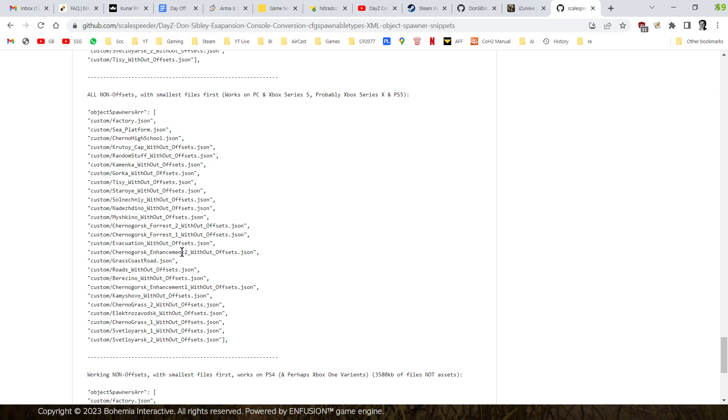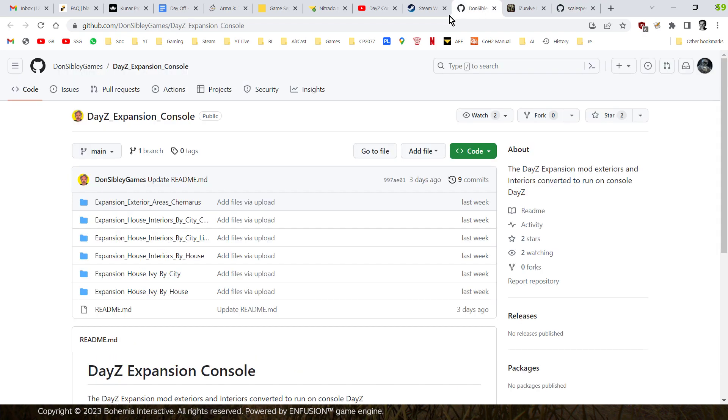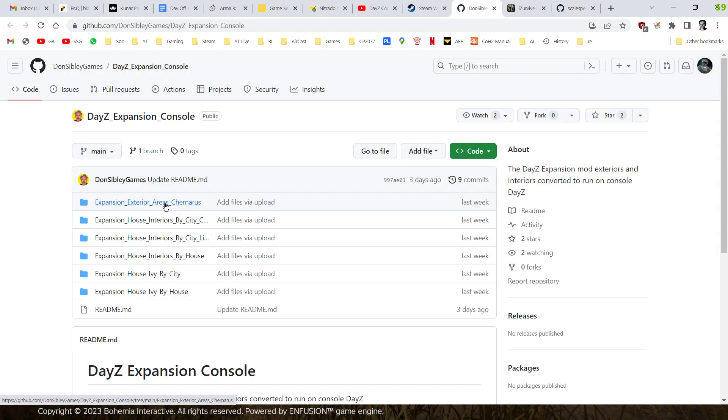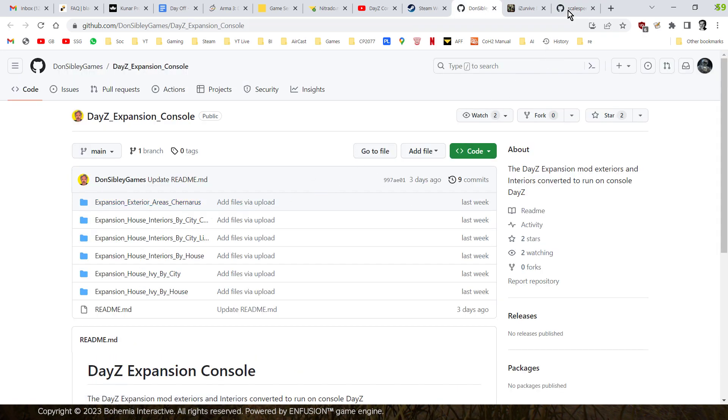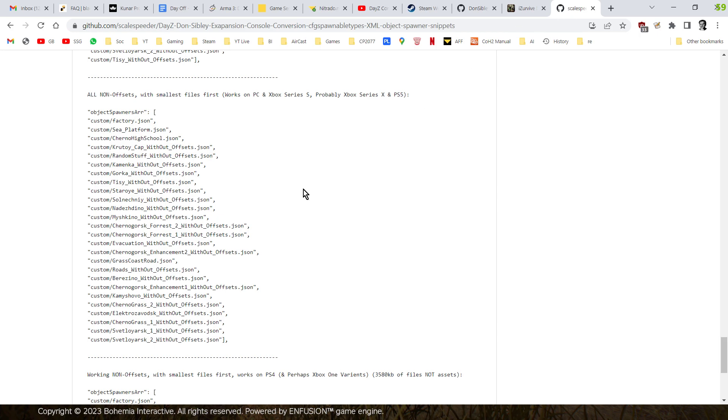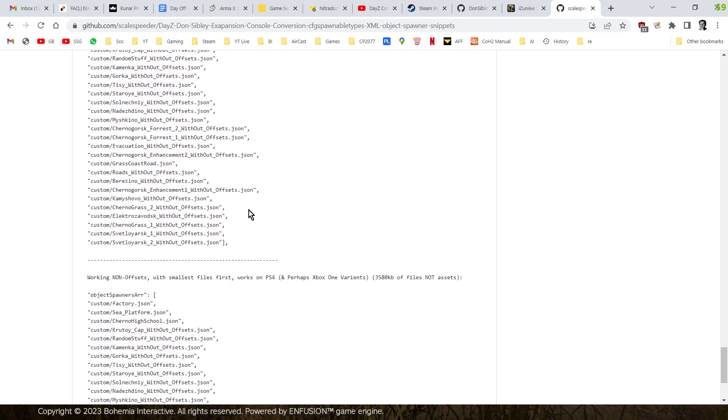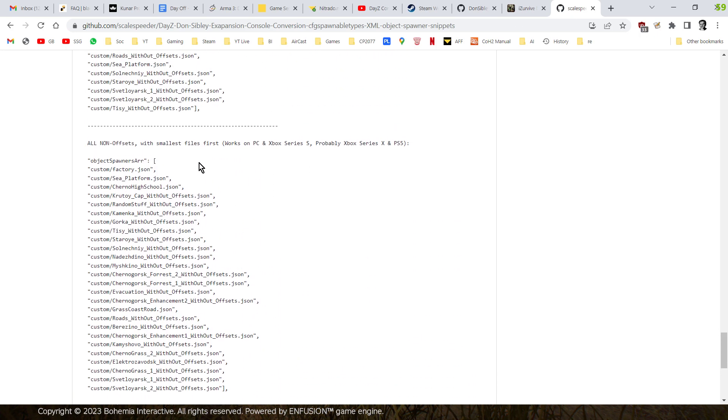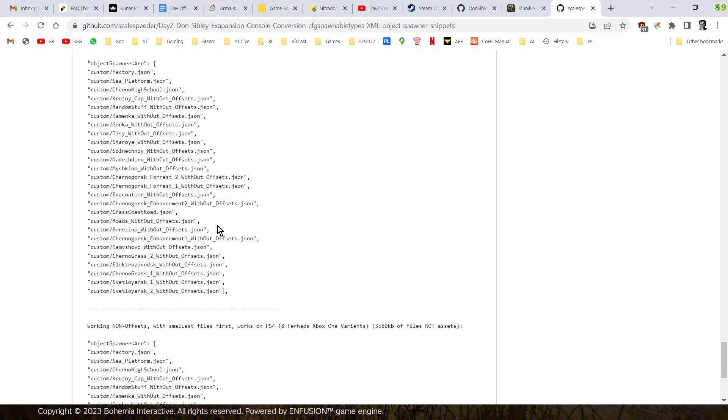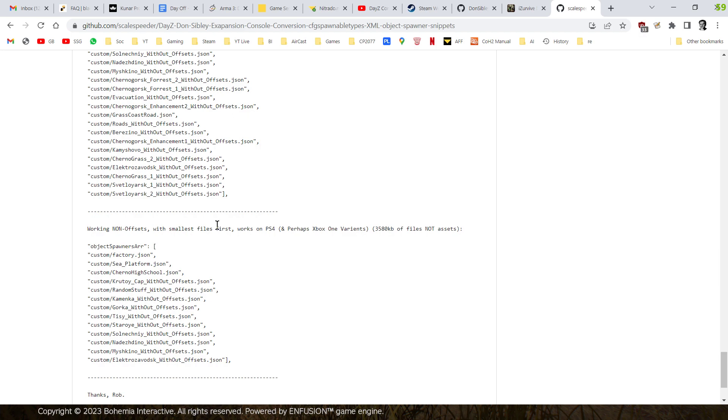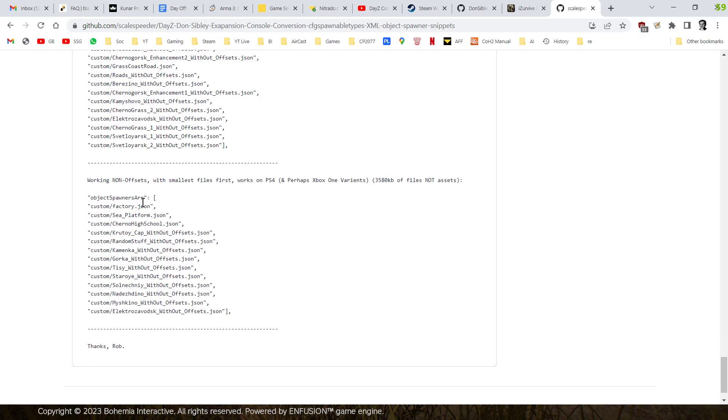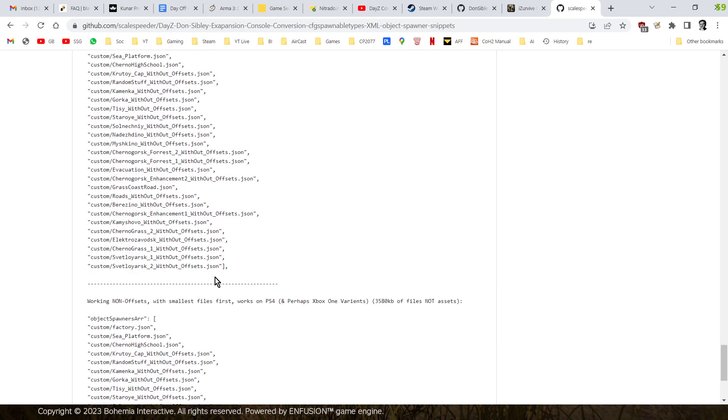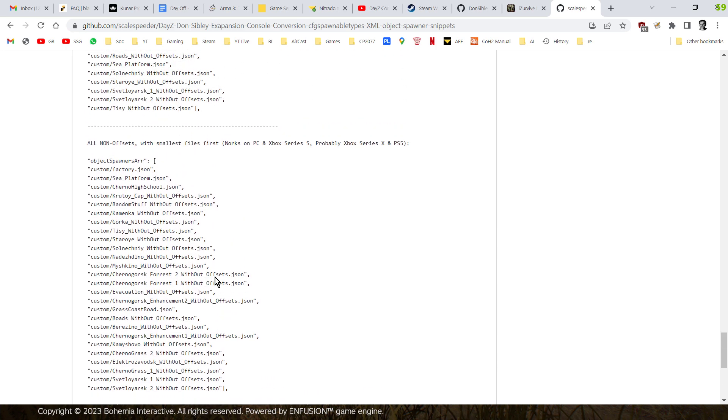But if that then gets sorted out, I've got the name for this, because Don, in his GitHub repository, includes the offset and the non-offset files as well. So you'll be able to use those, and I've included the full length, so that you'll be able to spawn them in for Xbox Series X and PS5 and Xbox Series S. And then I've included the restricted list, which will probably work on PlayStation 4.